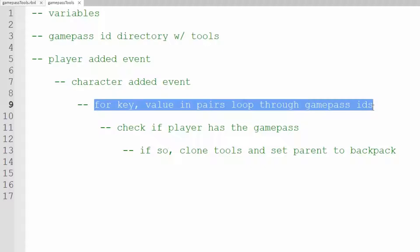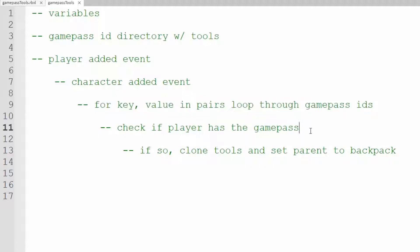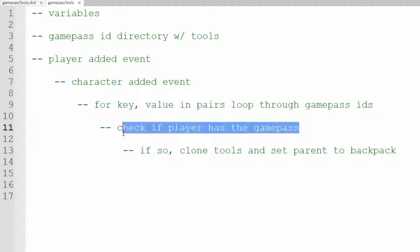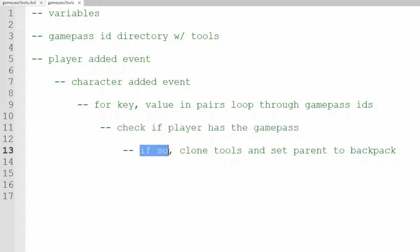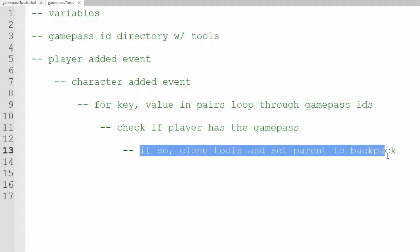We want to loop through the Game Pass IDs and we want to check if the player has the Game Pass in any of those entries in the directory and then if so we want to clone the tools and set the parent to the players backpack.